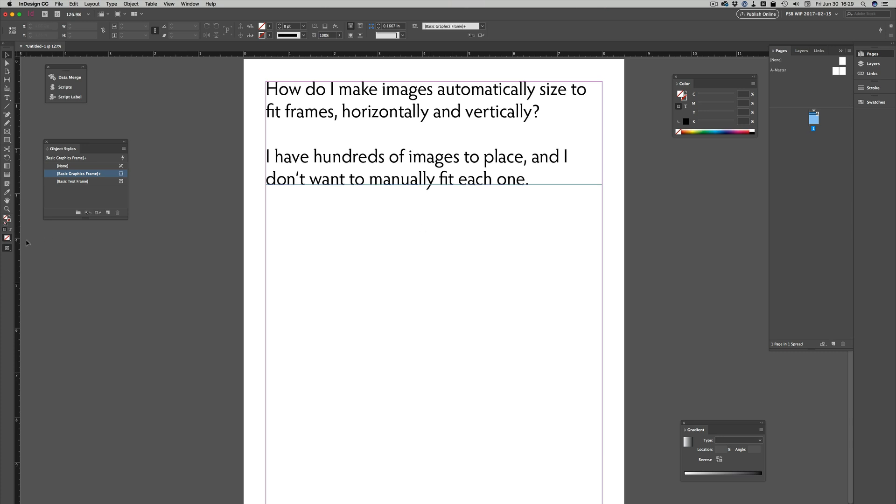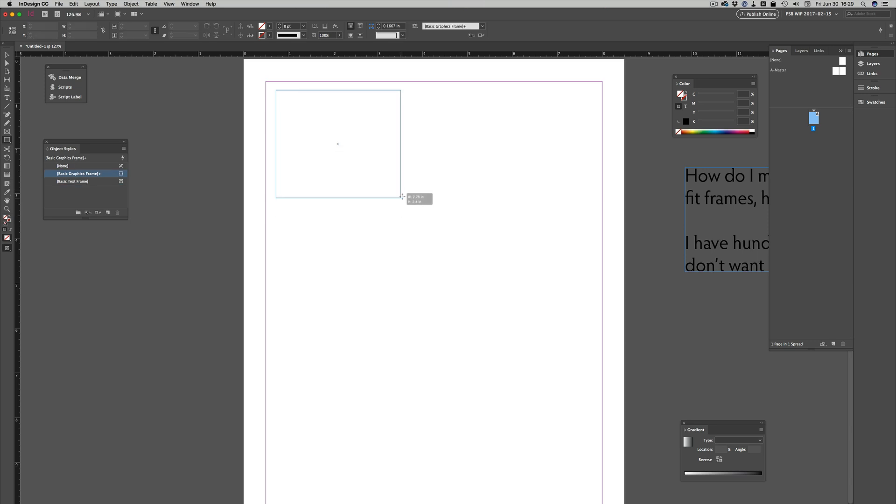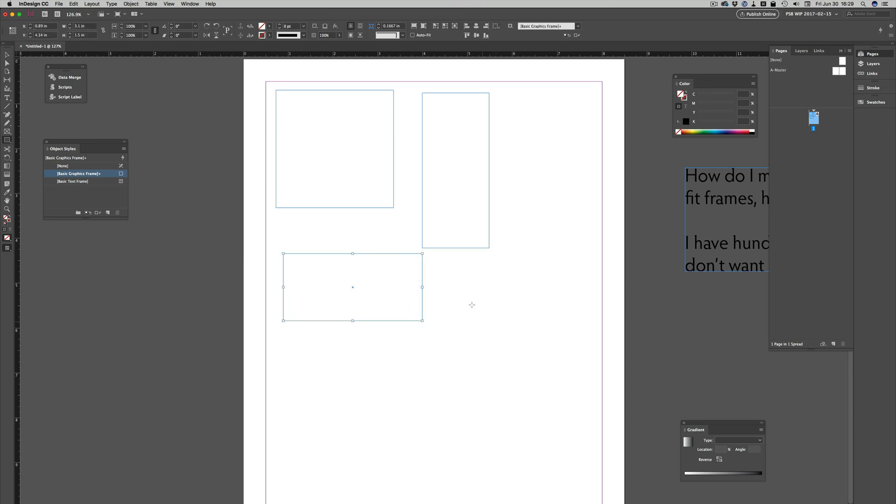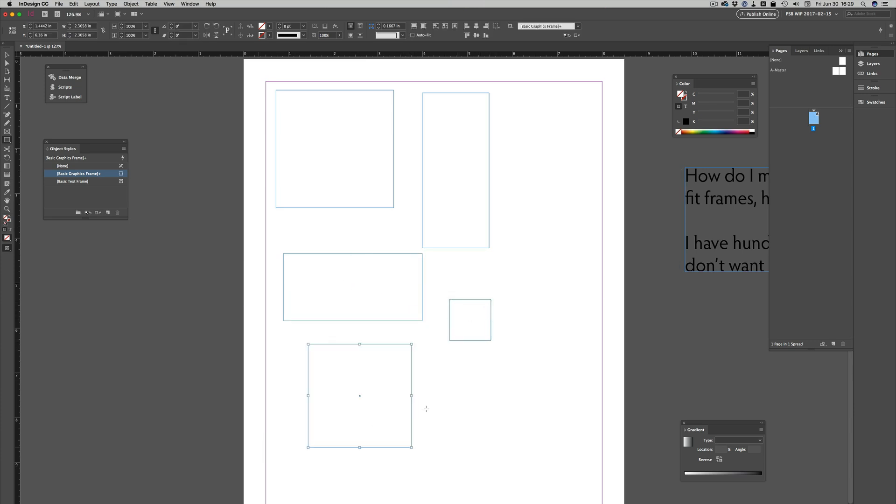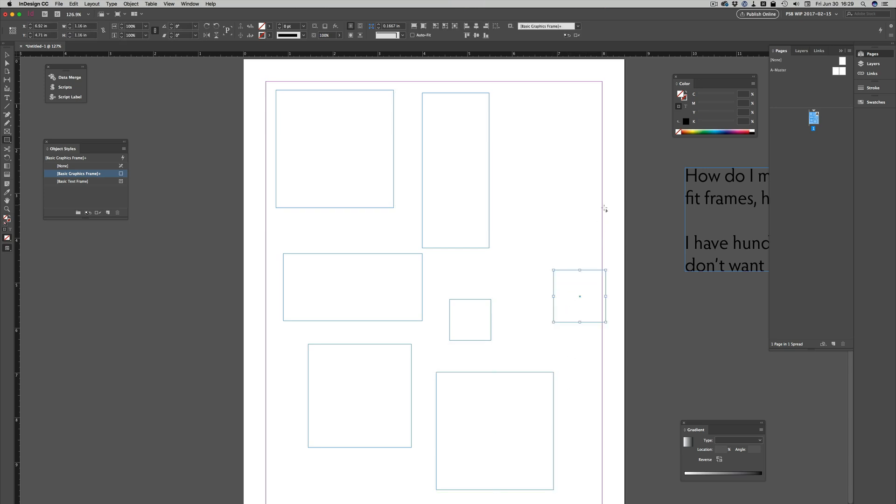Here I've got a basic document. I'll move this text frame off onto the pasteboard. I'm just going to create a bunch of frames. Here is one that is a perfect square. Here's one that's taller than wide. Here's one that's wider than tall. And here are a few different sized squares. These are all just normal frames.